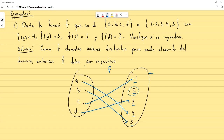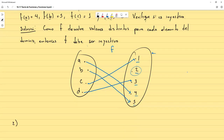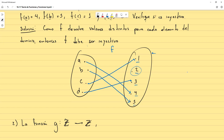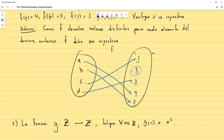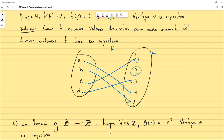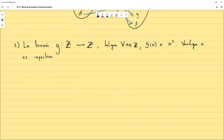Ejemplo 2: la función g de los enteros a los enteros, tal que para todo n entero, g(n) = n². Verifique si es o no inyectiva. ¿Cómo comprobamos que una función es inyectiva cuando conocemos su fórmula?